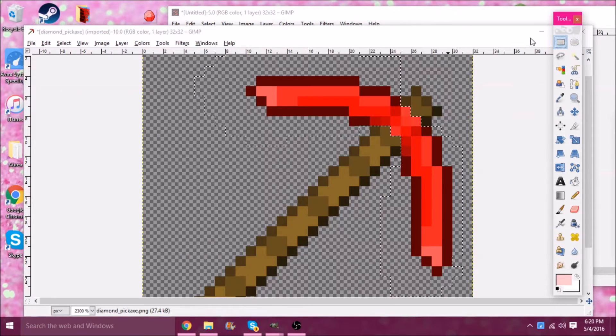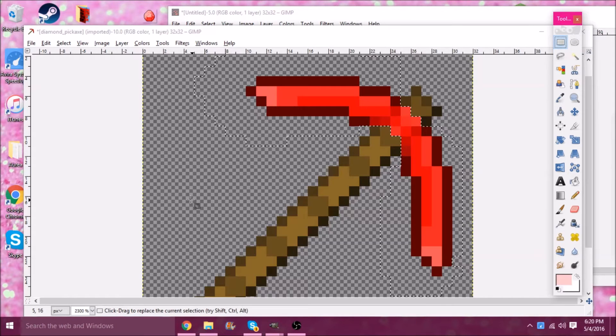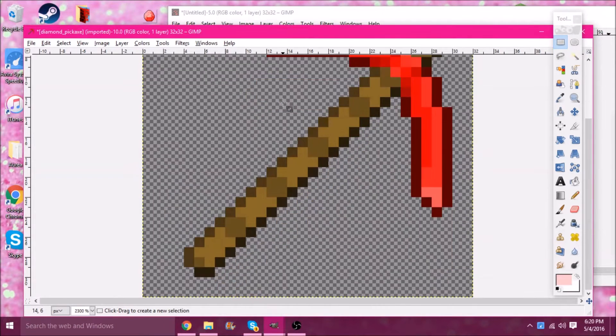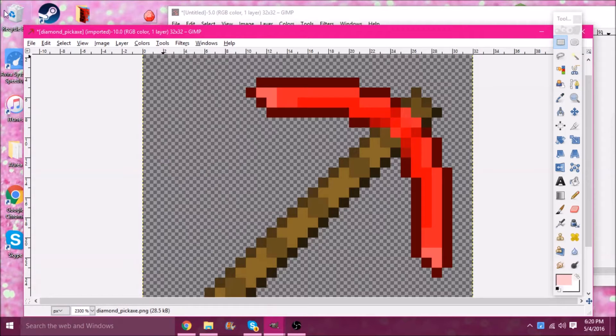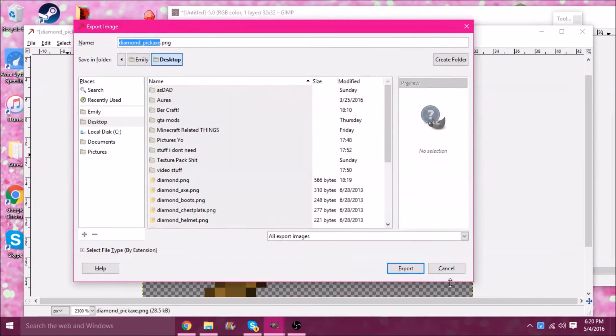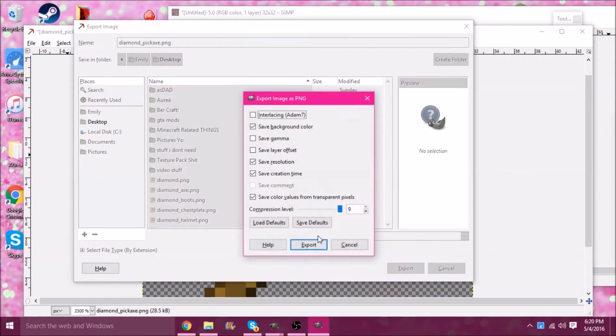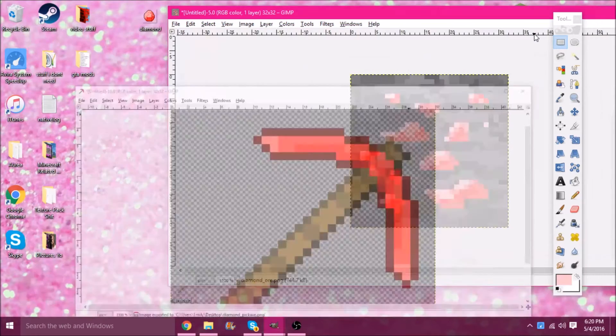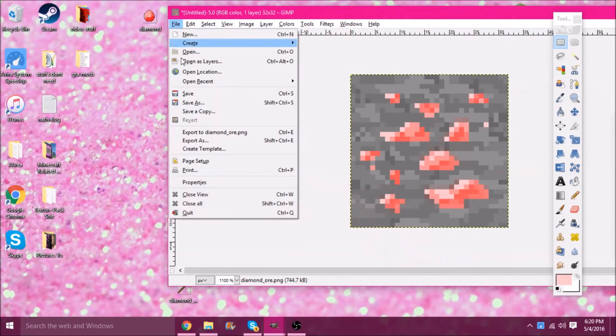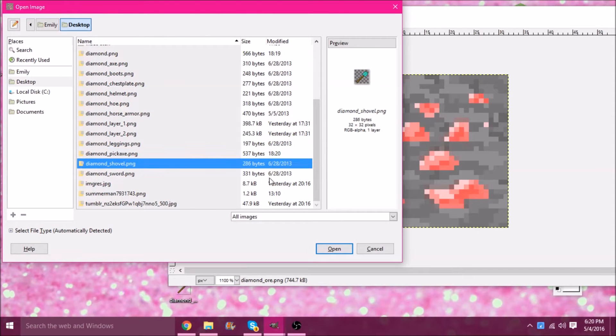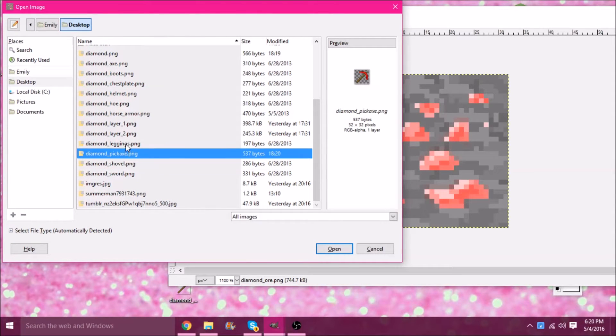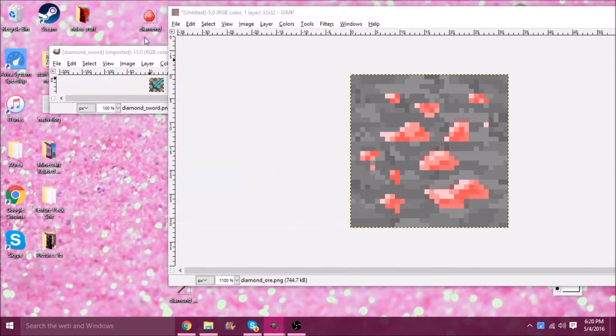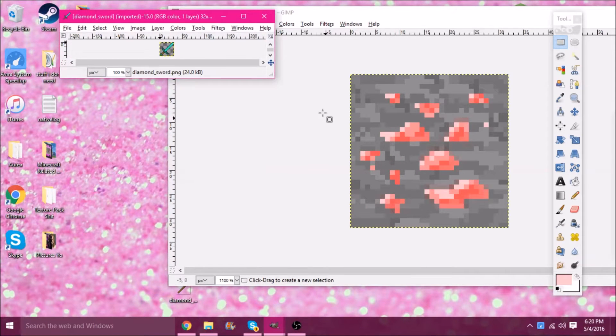To deselect all this, I like to grab the rectangle and just click anywhere. There you go, red pickaxe, simple as that. Now what do we do? Export As, Diamond Pickaxe, Export, Replace. You never do Save As because that does not work when it comes to putting things in resource packs. Now let's go to the sword.